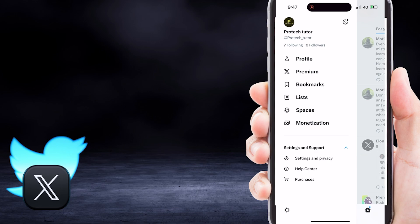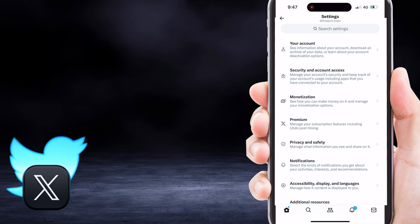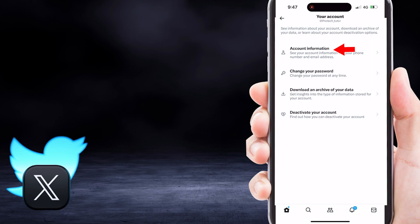From here, select your account on the top of the page. And then, tap on Account Information.